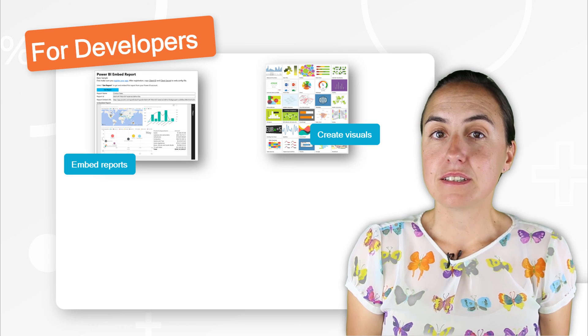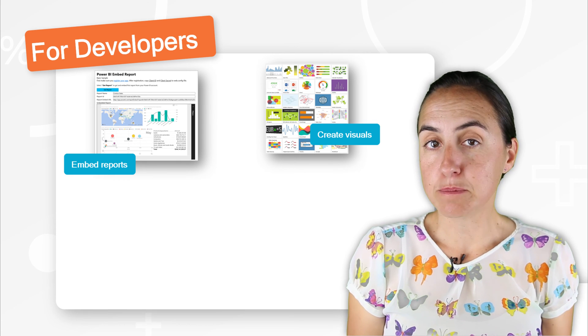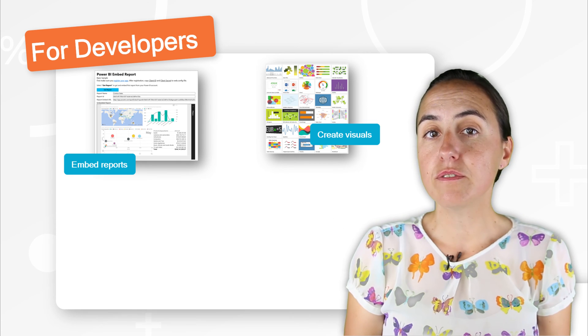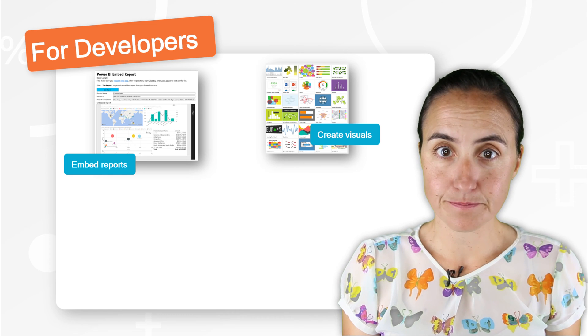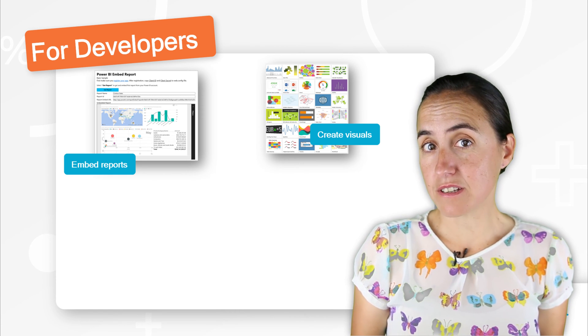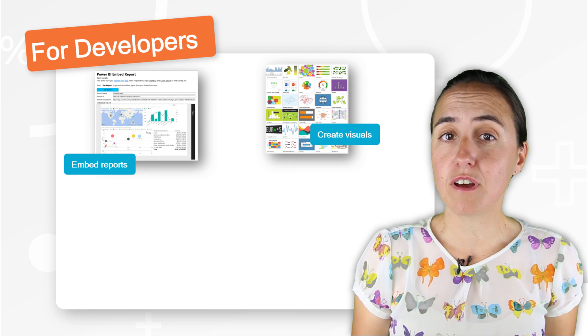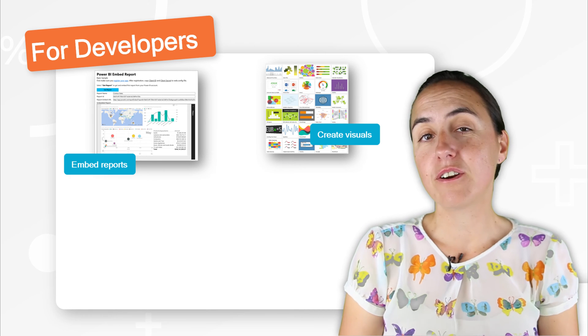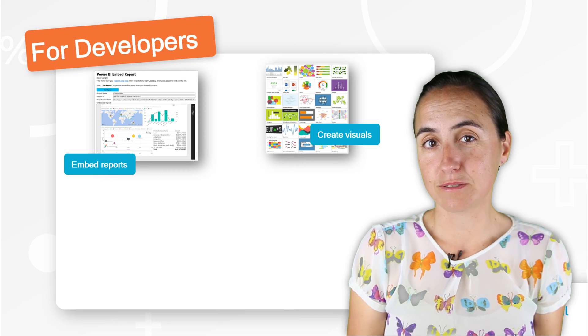But there is a marketplace, office marketplace, where you can download visuals that somebody else has done. There is a third option, which is what is included in Power BI for developers. And it is that you can create your own custom visuals.